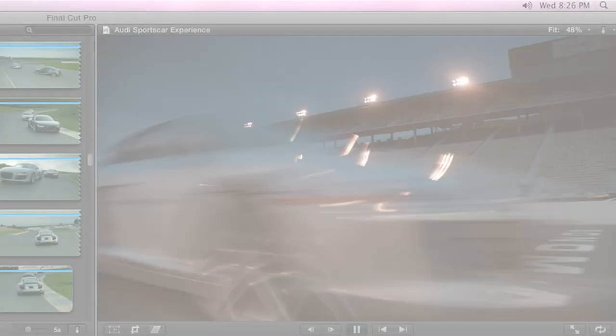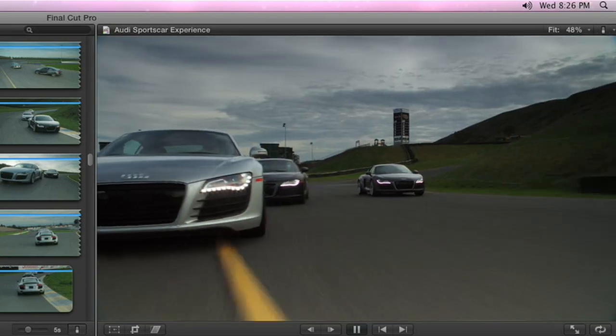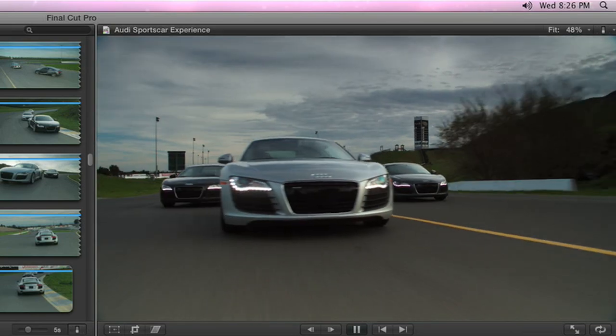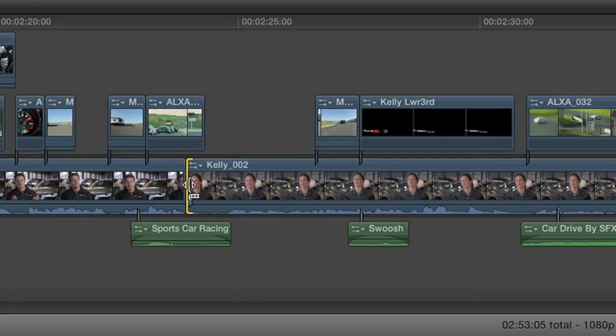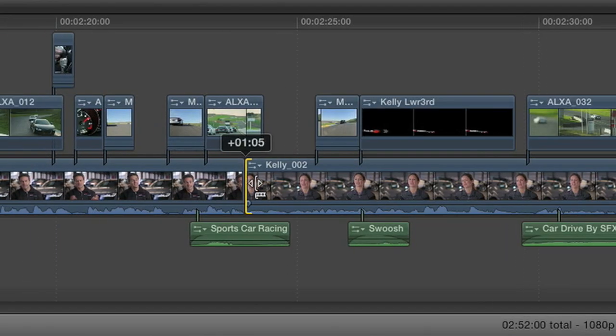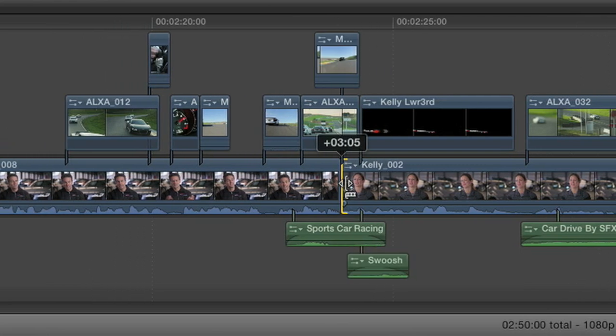Final Cut Pro X reimagines moviemaking and post-production. It streamlines every step of the process with a breakthrough interface, so you can work faster and be more creative than ever before.